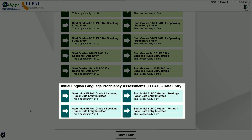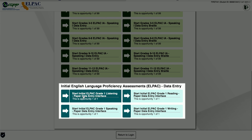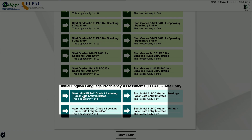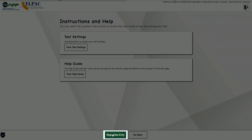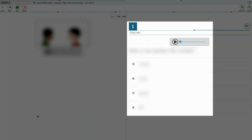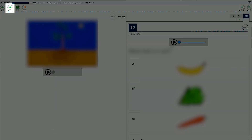Once you have entered the DEI, select the paper-pencil test for data entry from the available test screen. We will select the Start Initial ELPAC Grade 1 Listening Paper Data Entry Interface, then proceed by selecting the Begin Data Entry button. The DEI will display the test questions and response options. Select the radio button that corresponds with the response the student marked in the answer book for each question, followed by the Next button. If the student left a response blank in the answer book, the educator may leave the item blank in the DEI. Continue until you have completed all the questions.